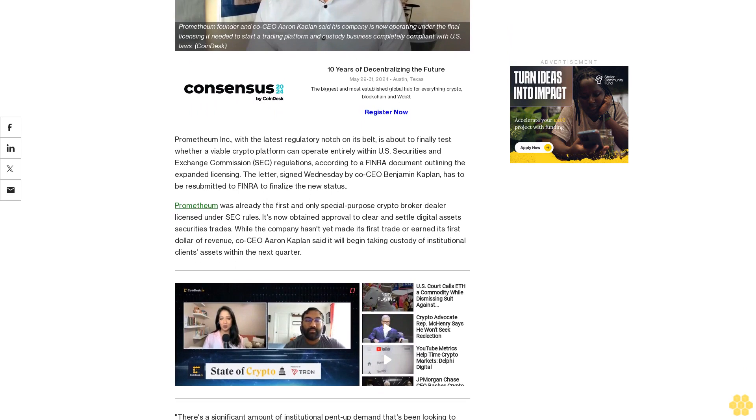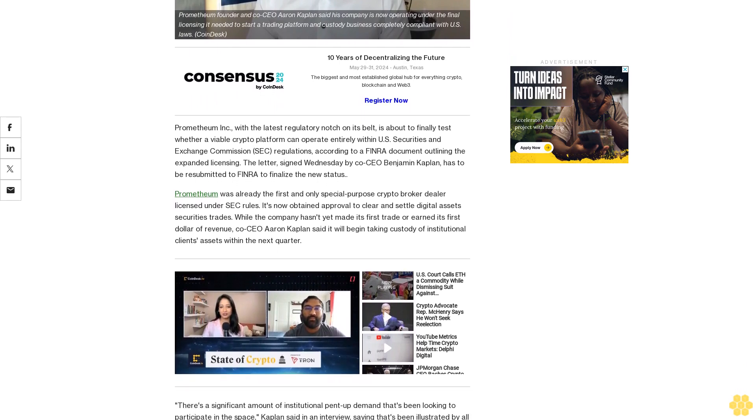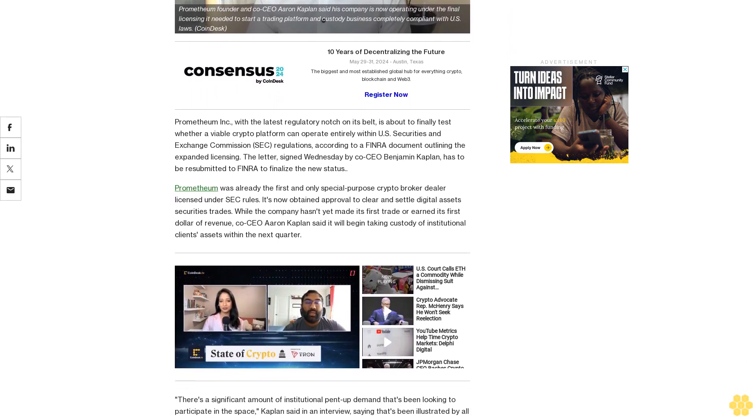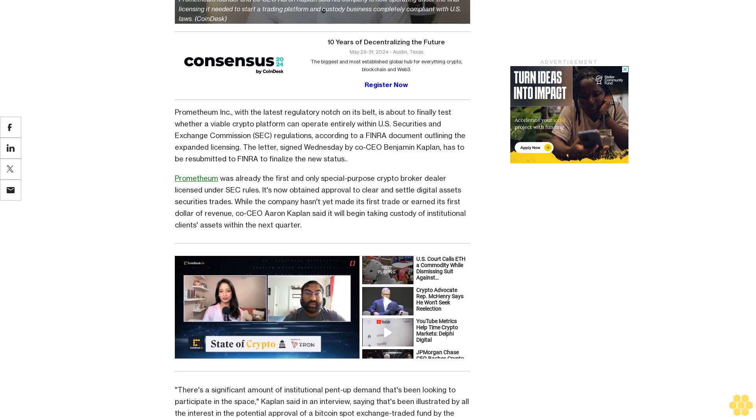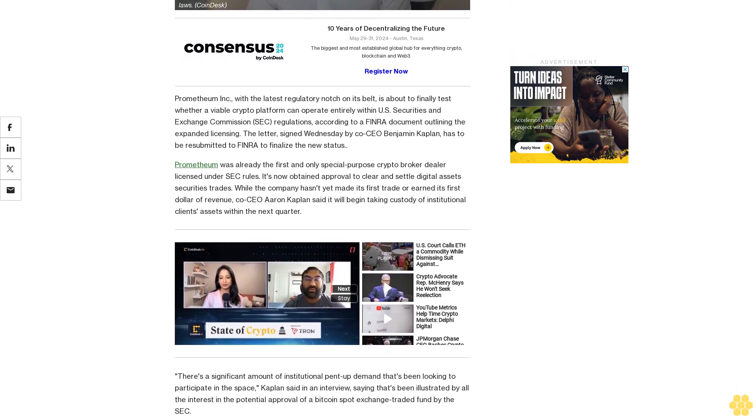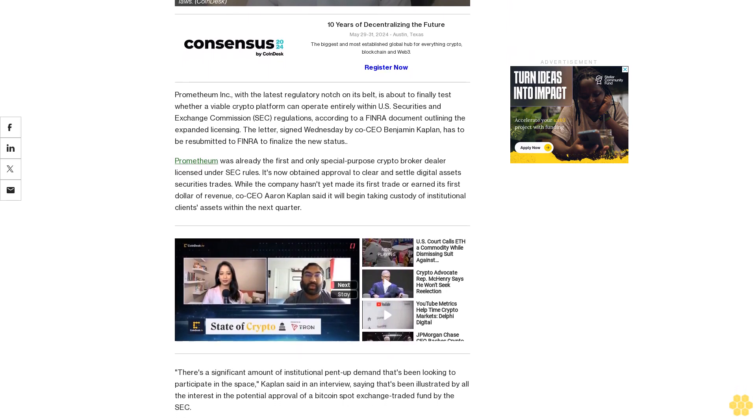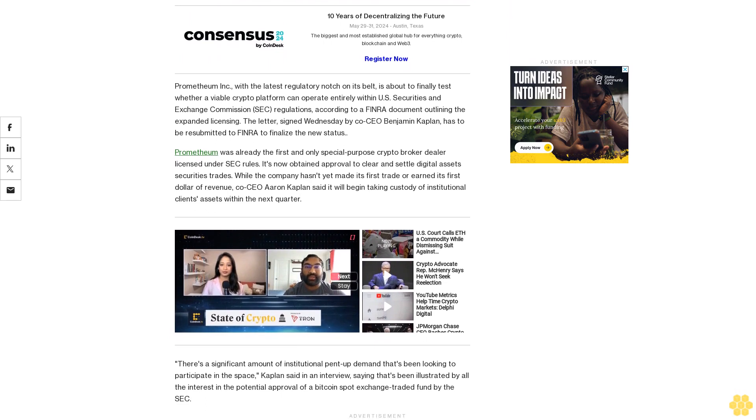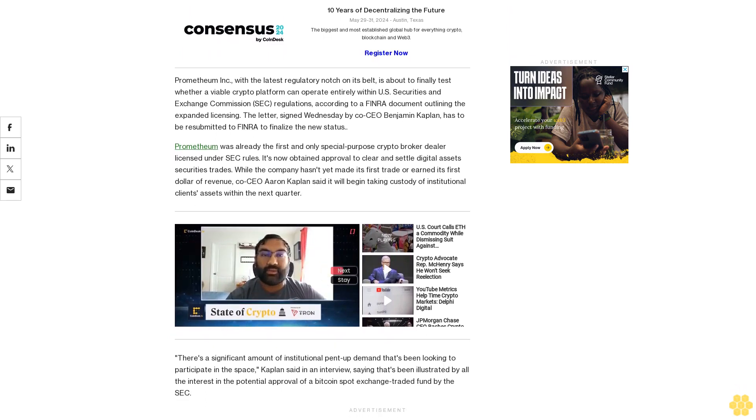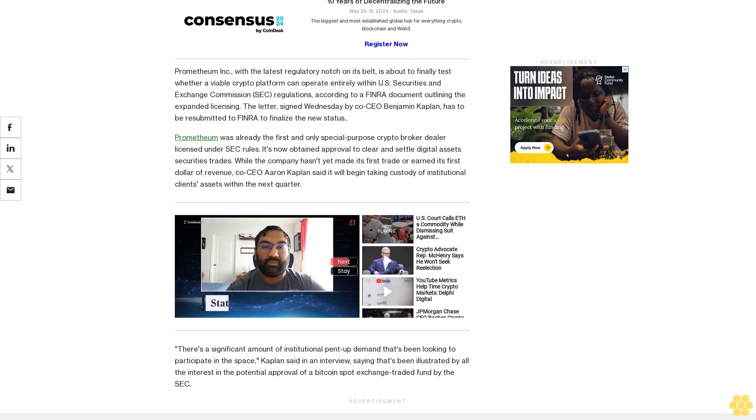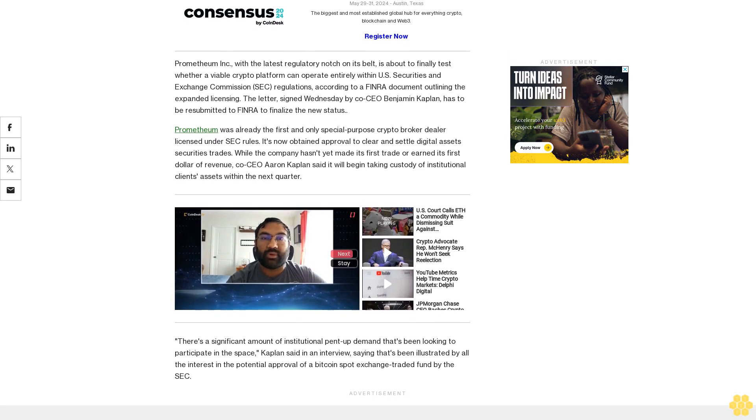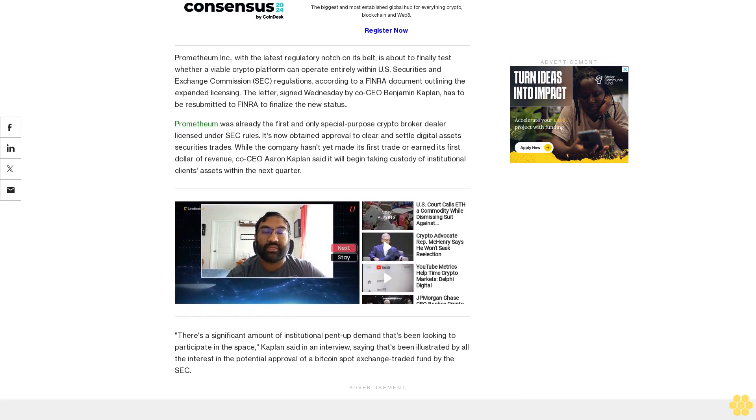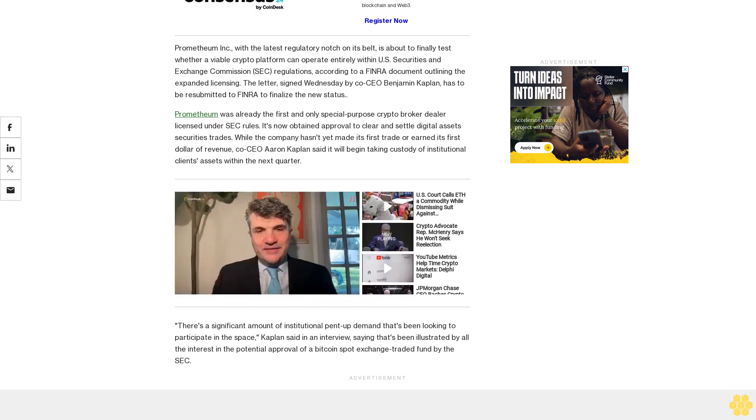Prometheum was already the first and only special-purpose crypto broker-dealer licensed under SEC rules. It's now obtained approval to clear and settle digital asset securities trades. While the company hasn't yet made its first trade or earned its first dollar of revenue, co-CEO Aaron Kaplan said it will begin taking custody of institutional clients' assets within the next quarter.